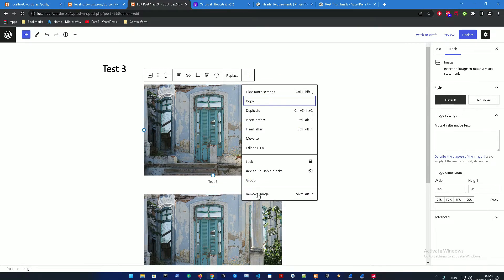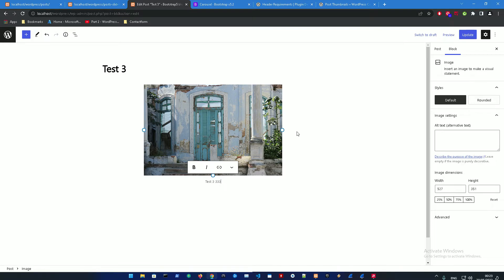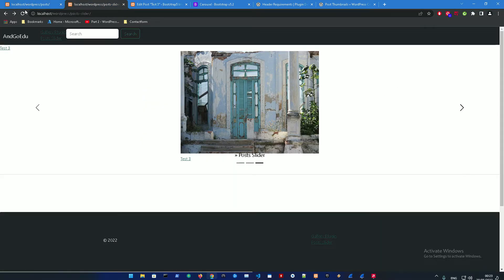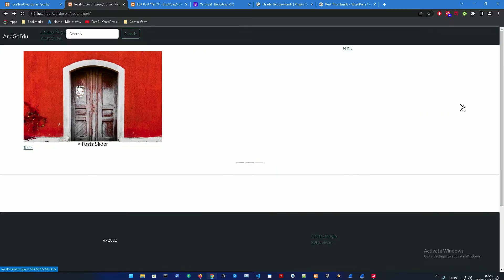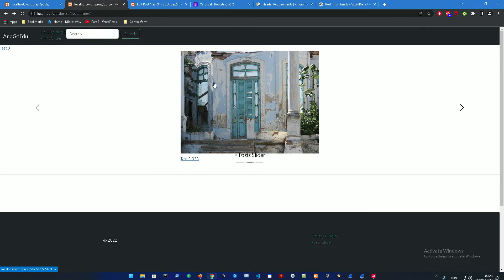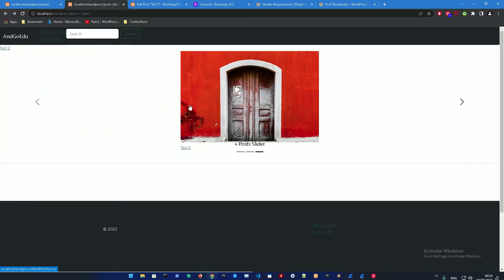After cleaning up and making sure there are only three posts in the slider, here it is — you just need to fit the images in. This will remain the approach until there's a fix for the post thumbnail.